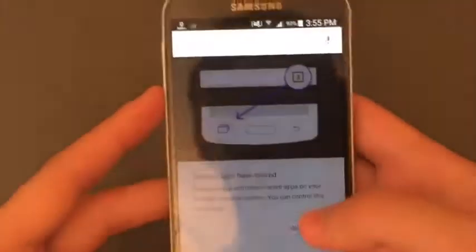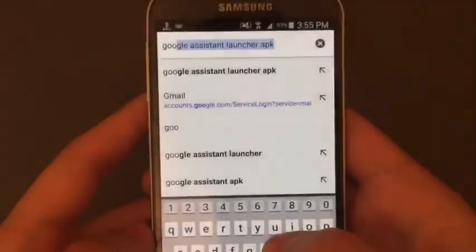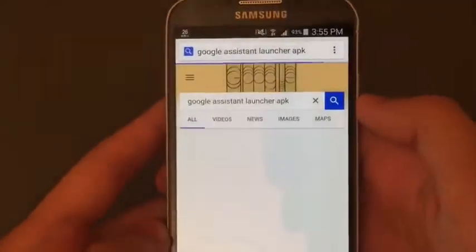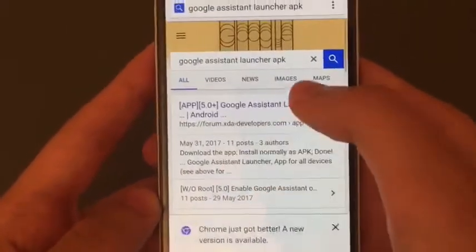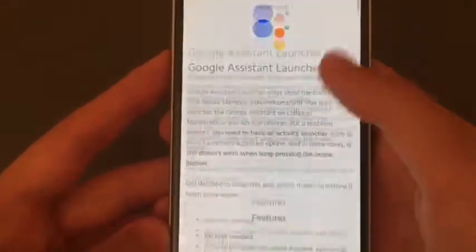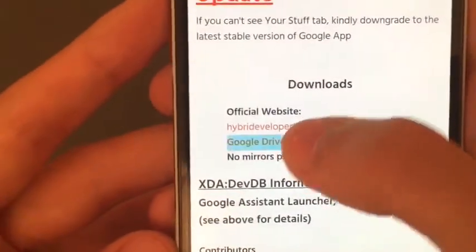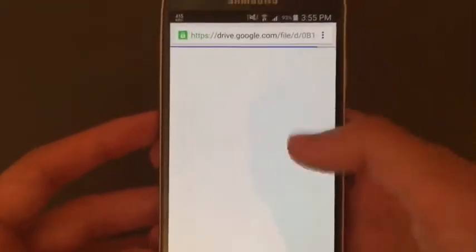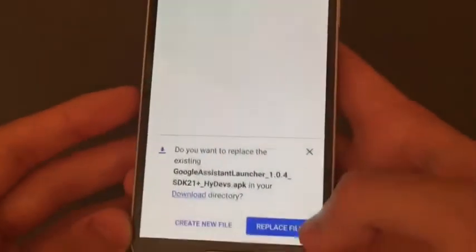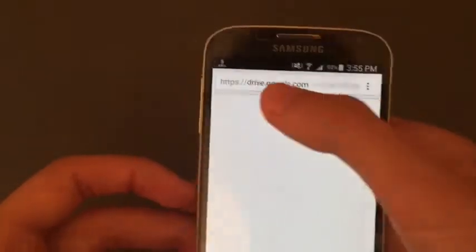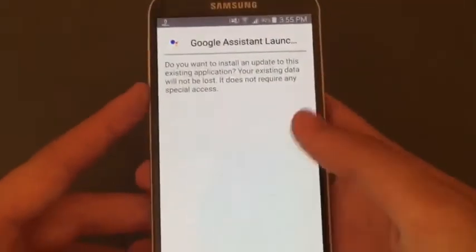Now I will show you how to do it. All you need to do is go into your browser and search for Google Assist Launcher APK. This link will pop up on XDA — tap on it, tap on 'Show Full', and scroll down until you see the Google Drive mirror link. Tap on it, then tap the download button. The file is very small so don't worry. Click install.